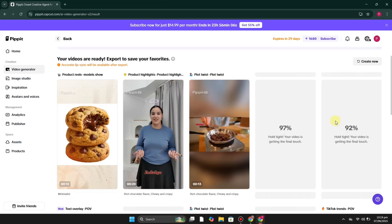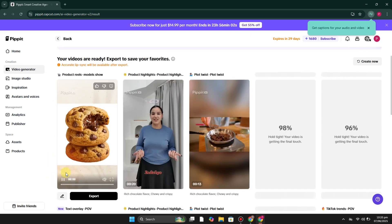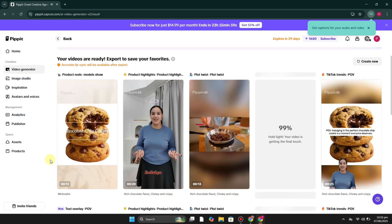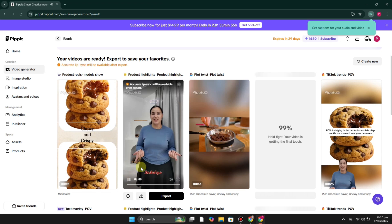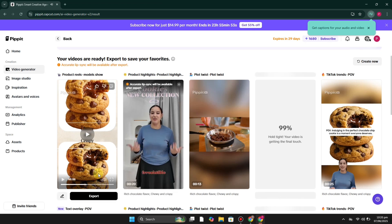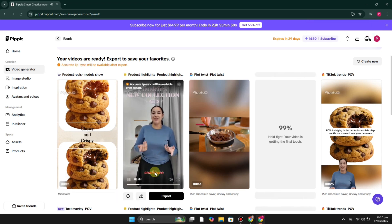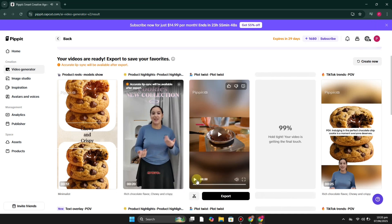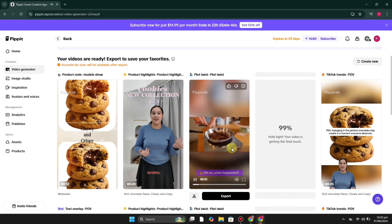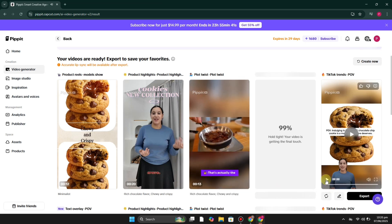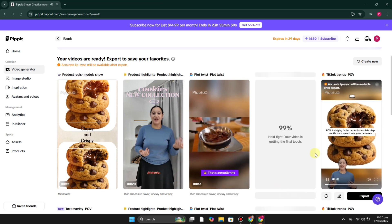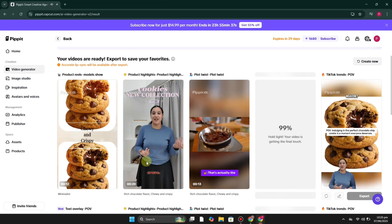After generation, it takes you to a results page where you can see it has generated videos related to your product — five different variations. You can watch whichever you like the most, download it, and post it on your social media like Facebook, Instagram, TikTok, YouTube, Snapchat, or wherever you prefer. Some videos have an AI character and some don't; some have explanations. That's how the video generation works.